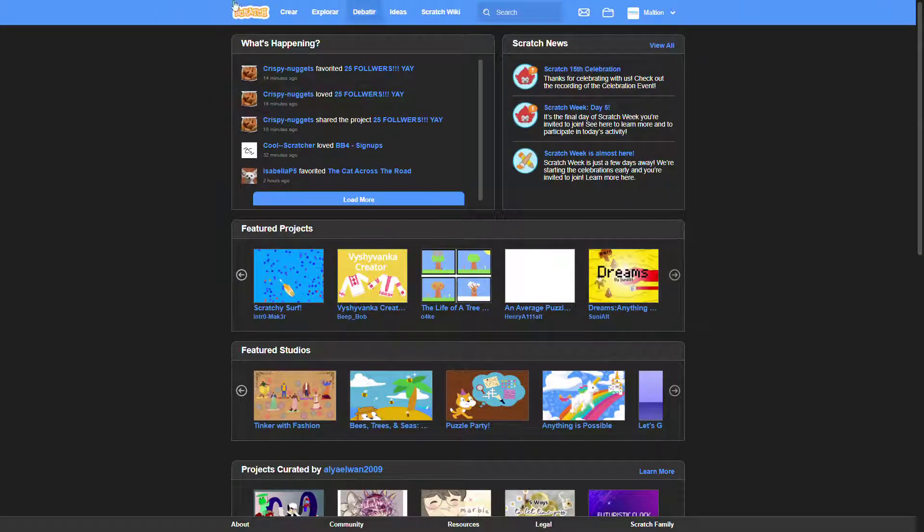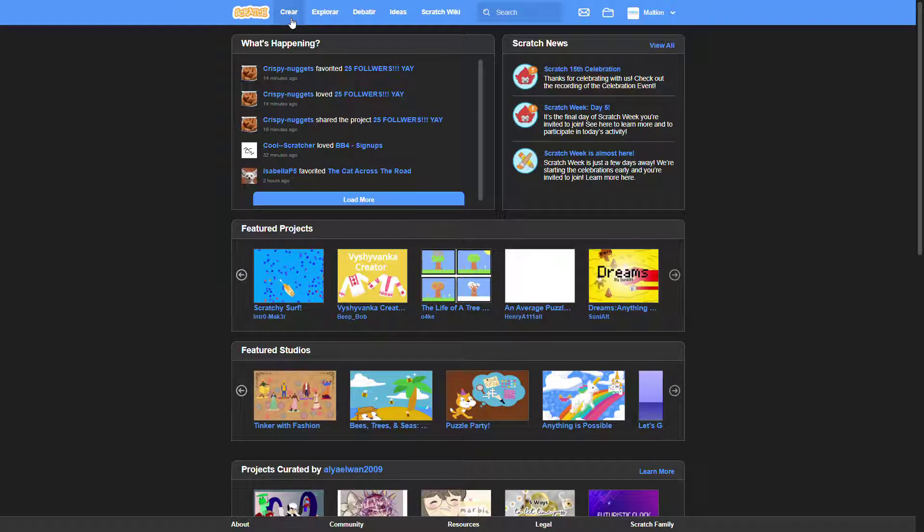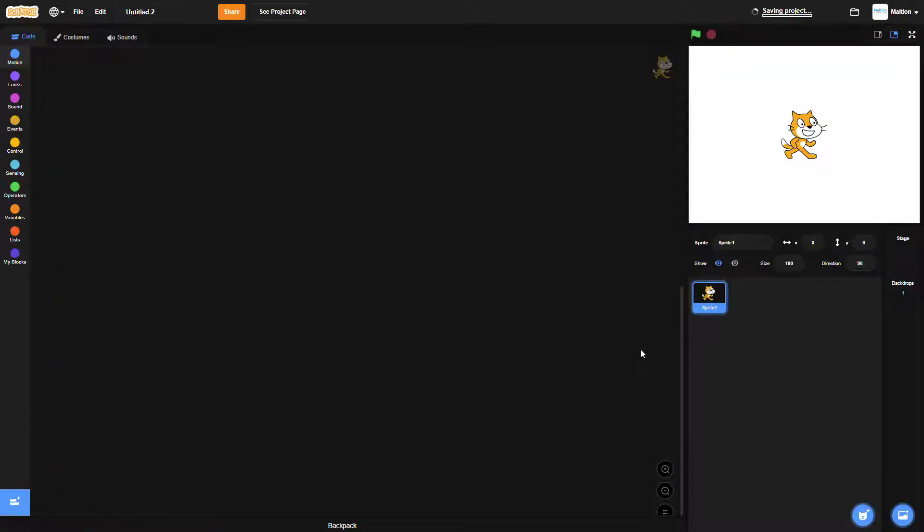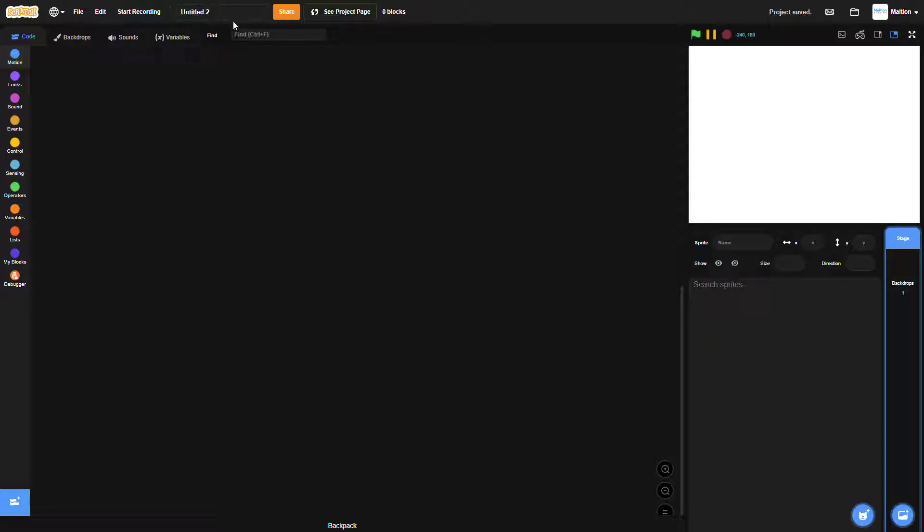First, create a new project and name it as you want. Remove the scratch cat before coding anything.